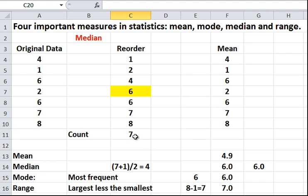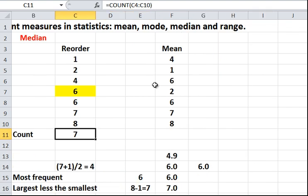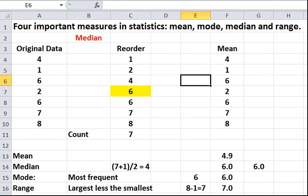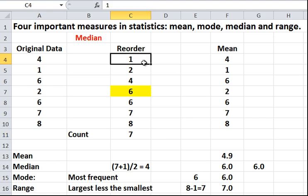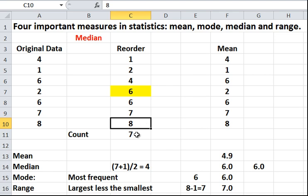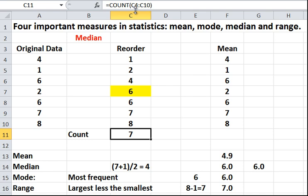First of all, let's look at this count number here. It's got 7. We know there are 7 data points. If you click on it and look at the formula at the top, if I click on the count and just look at the formula on the top here, we've got equals count C4 to C10. Well, here is C4. C4 is 1 and C10 is 8.